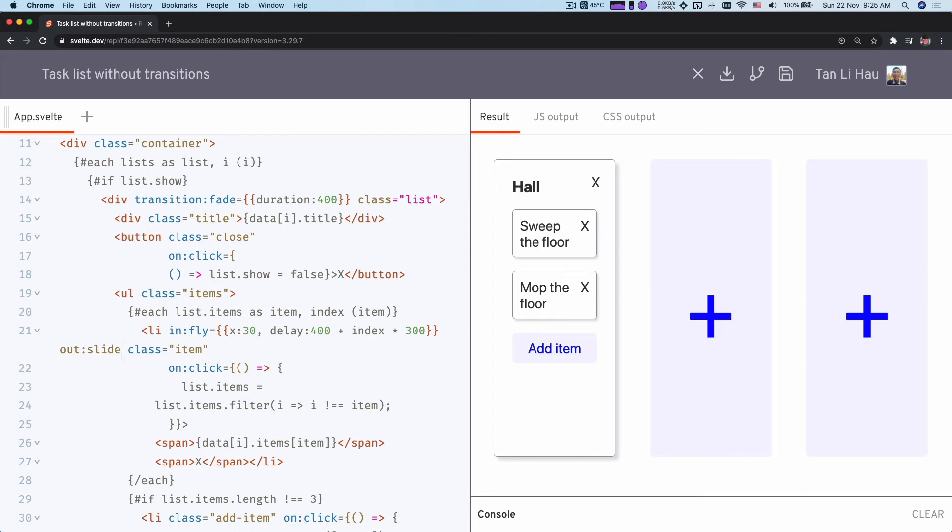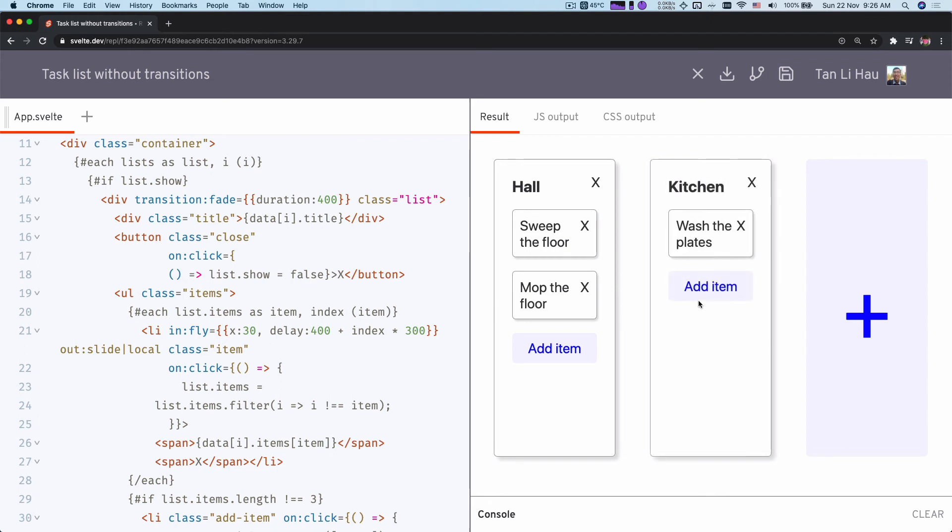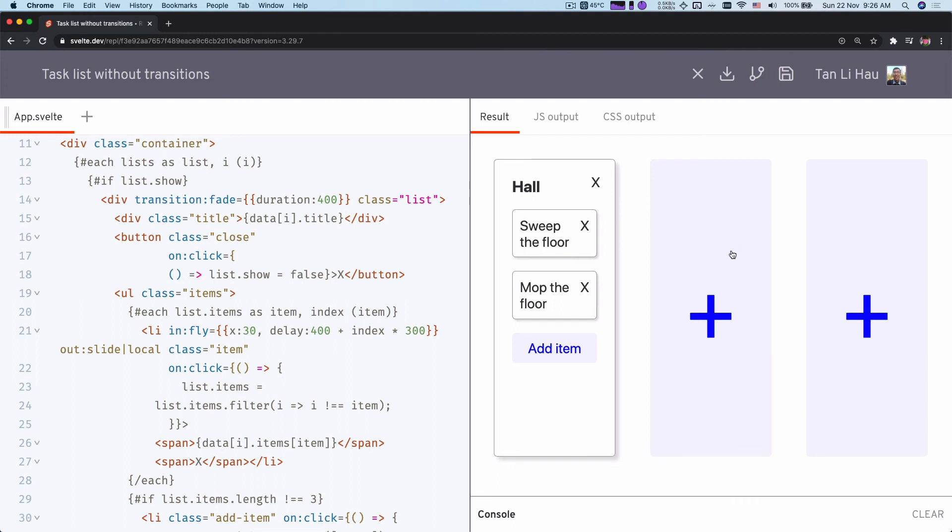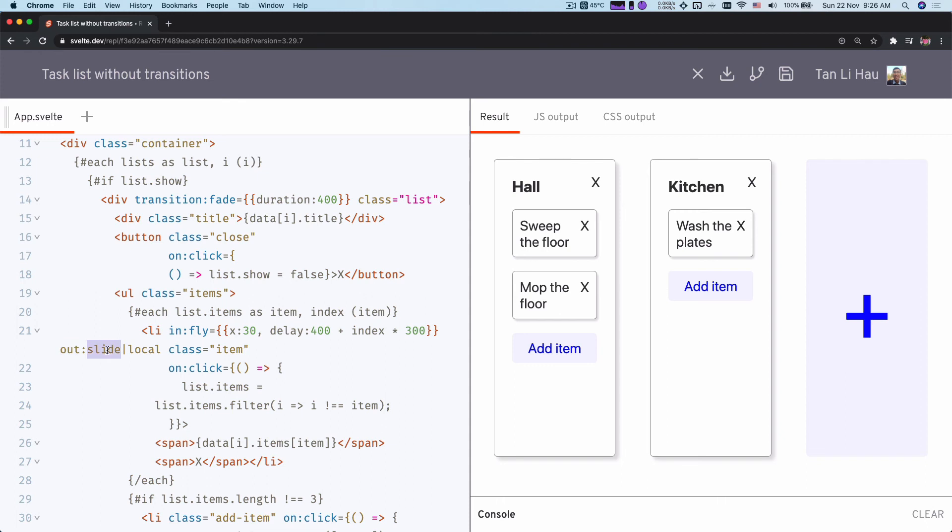So what I can do here is to provide a modifier called local. So let's take a look at how this local effect works. When I close, it does not play the transition. So the local modifier makes that this transition will only happen when this element itself is being removed or being added.